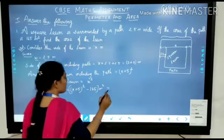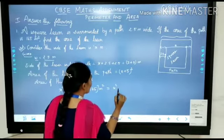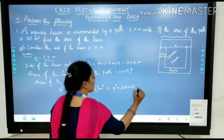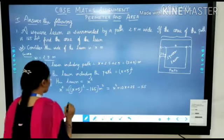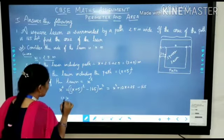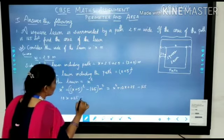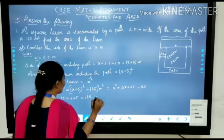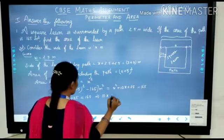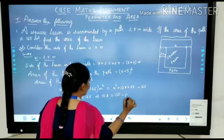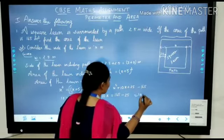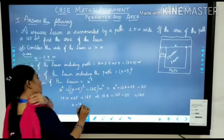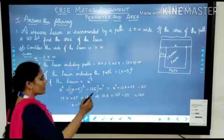Minus the area of the path, which is 165 square meters. Expand it using the (a + b)² identity: x squared plus 10x plus 25. We can remove x squared from both sides. So 10x plus 25 equals 165. Transpose 25: 10x equals 165 minus 25, which is 140. Thus x equals 14 — the side of the square lawn is 14 meters.